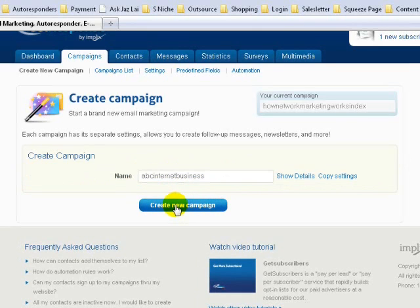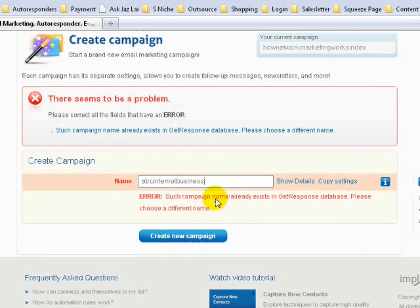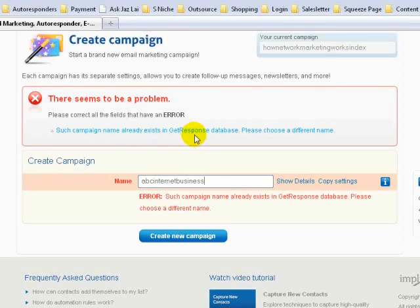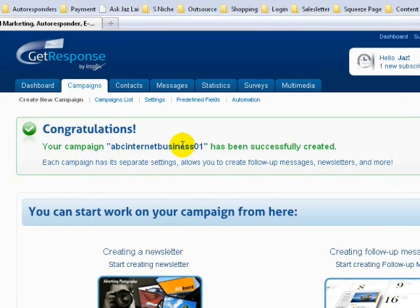Once you've done that, click on Create New Campaign. If someone has already used that campaign name, just add a variation — for example, ABC Internet Business 01. Once that works, the campaign name ABC Internet Business 01 has been successfully created.